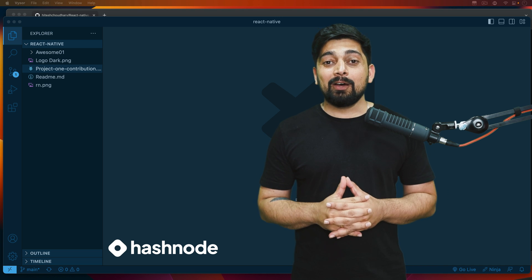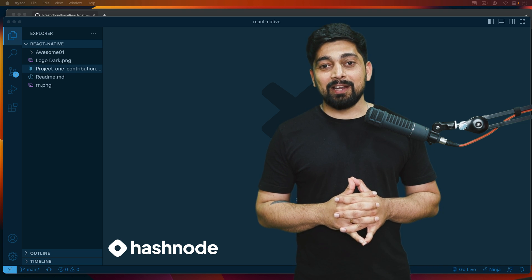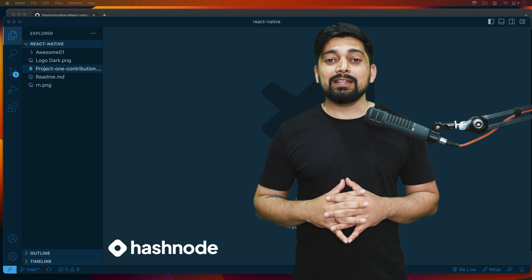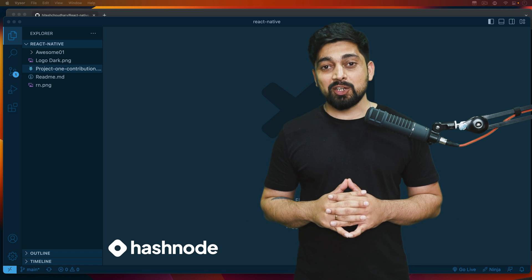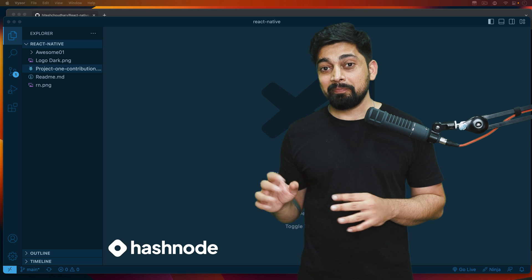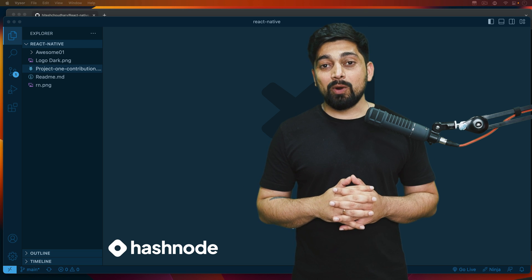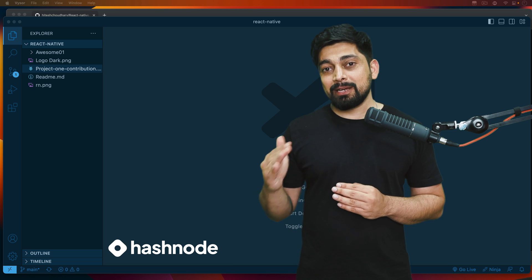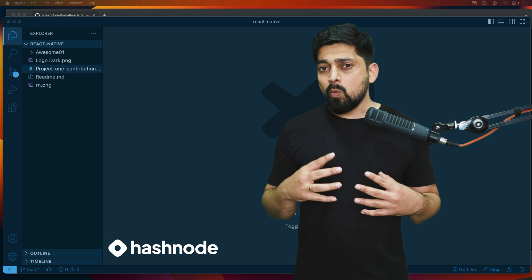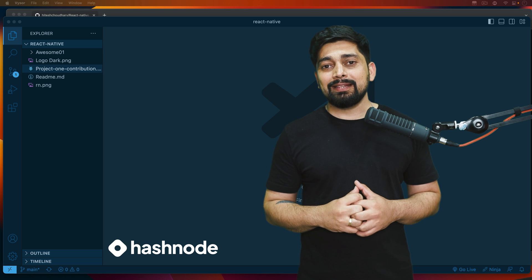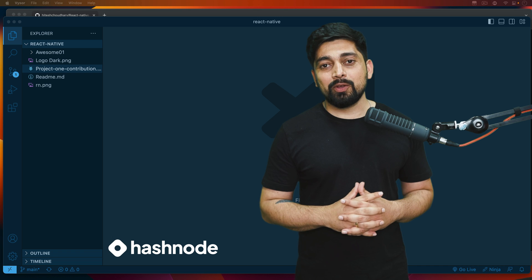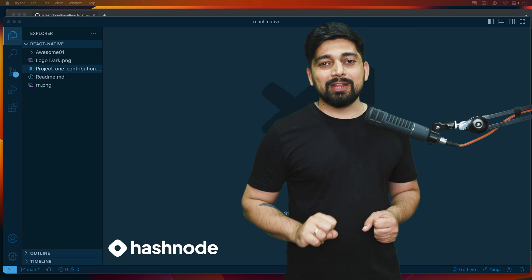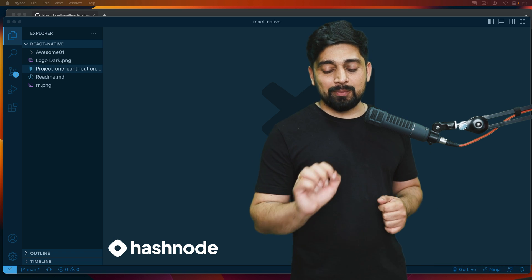Now we are running a React Native series right now. We have already done with project one and in this video I will introduce you to project two, what we are about to make. Getting to know about what we are going to build is going to set some expectation on your end that what extent we are going to learn in this section or the project two that we are going to build. First let me show you that, then we'll discuss some more things.